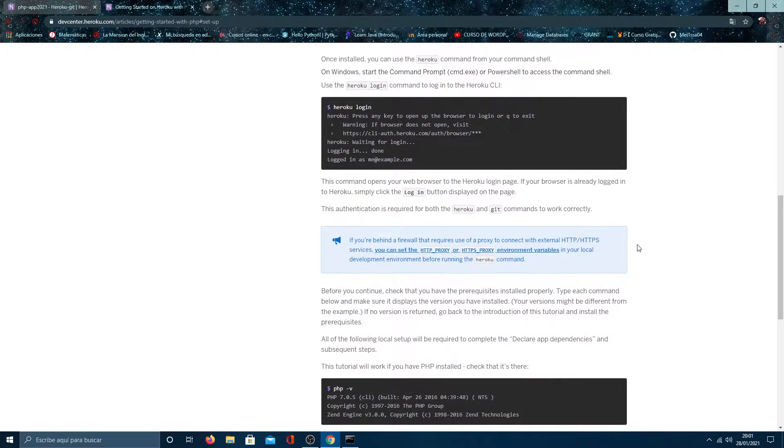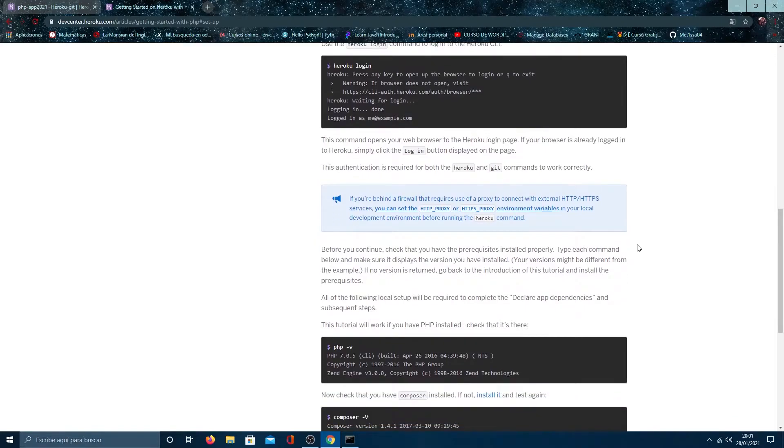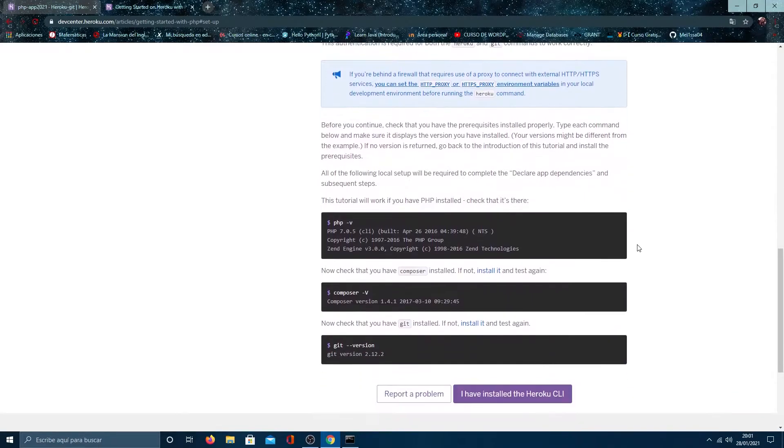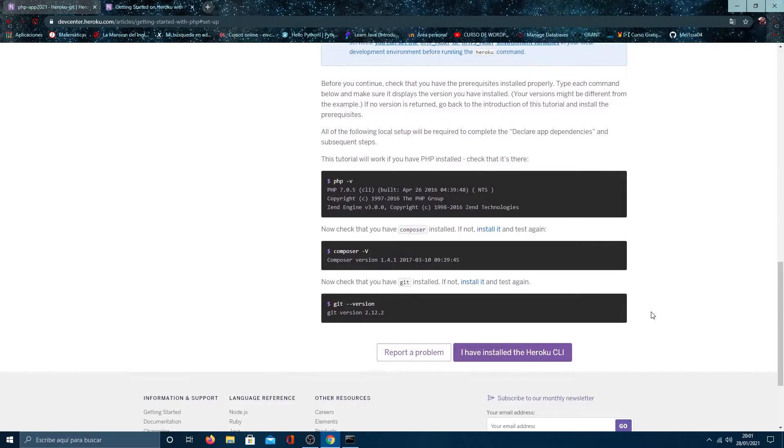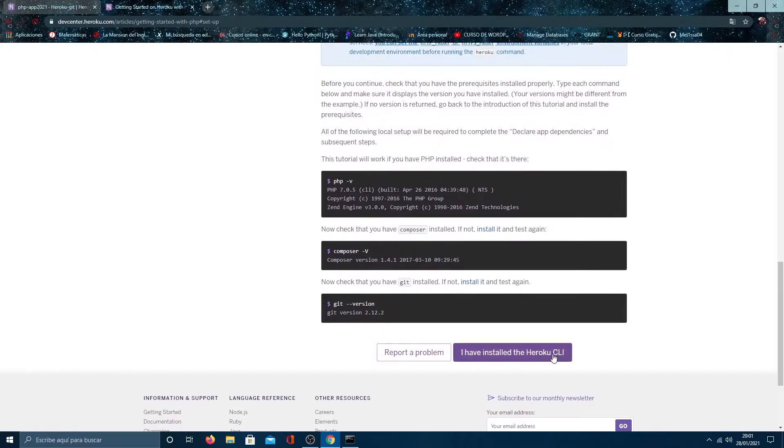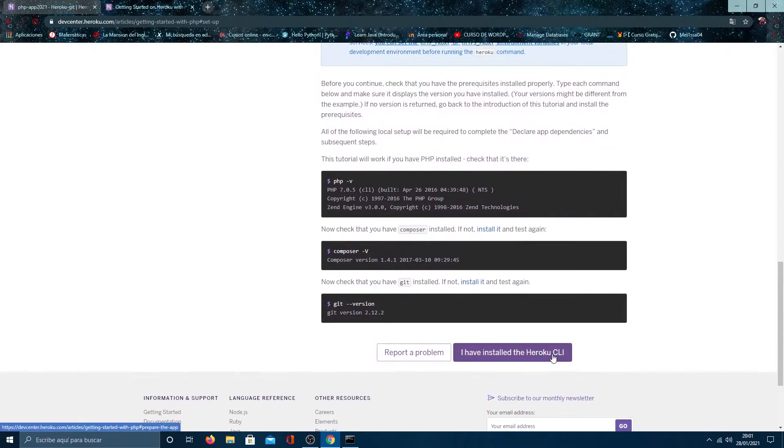In this part, we have to verify if you have PHP, Composer, and GD stock. But I will not do it because I already have a package with all the dependencies. So, if you want to deploy your own application, remember to follow the steps.